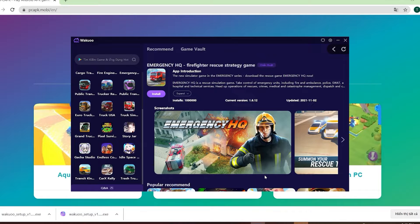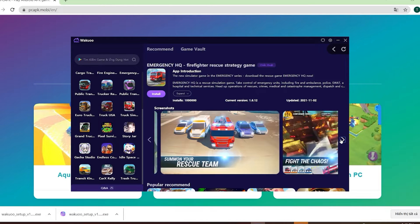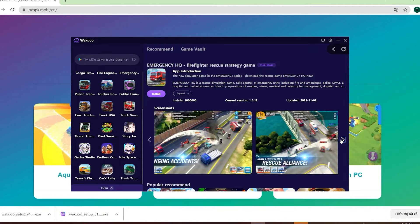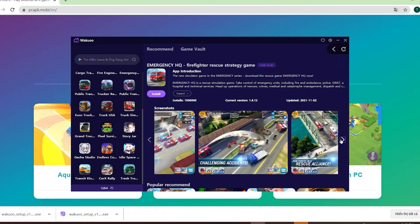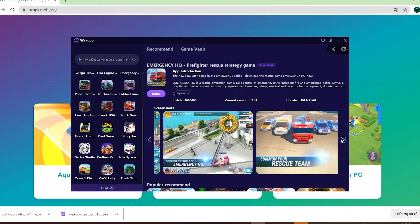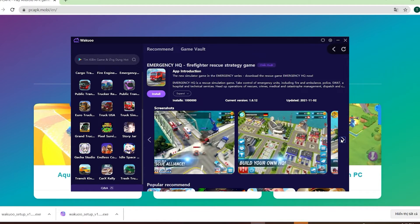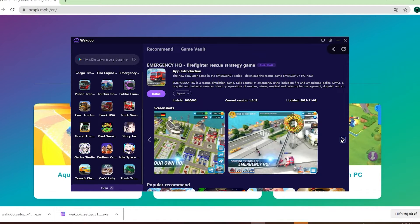Hey guys, today I'm gonna show you how to download the Emergency at Q Game to your PC using the Waku emulator. This is a pretty light and smooth emulator, so if any of you guys are using low-spec laptops or desktops, be sure to check it out.